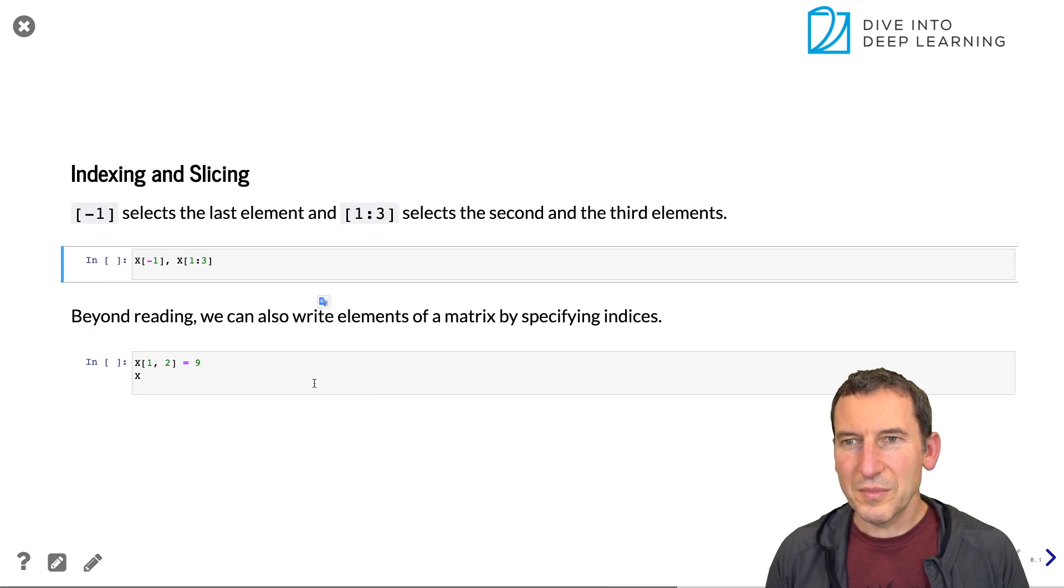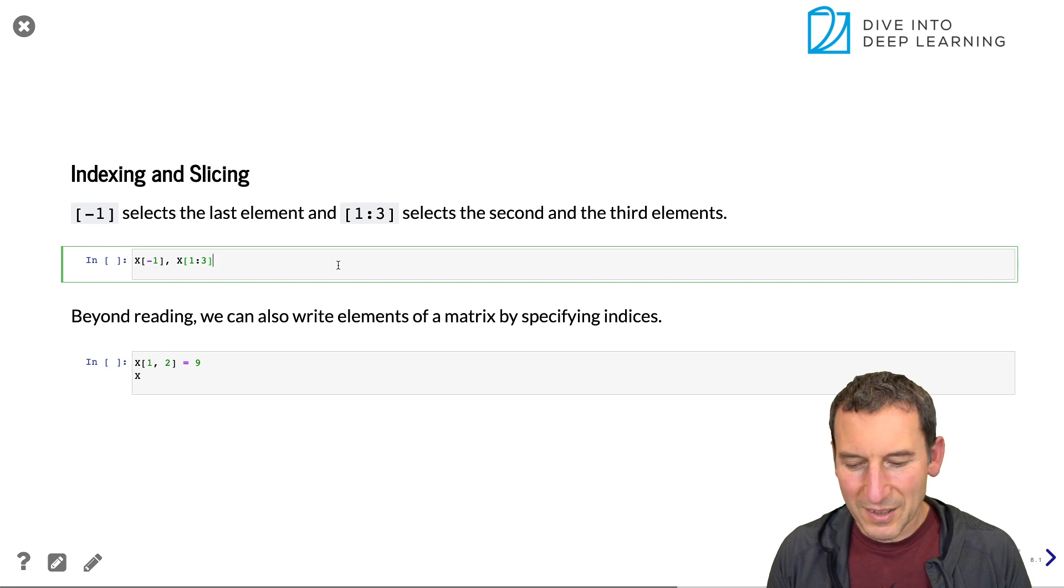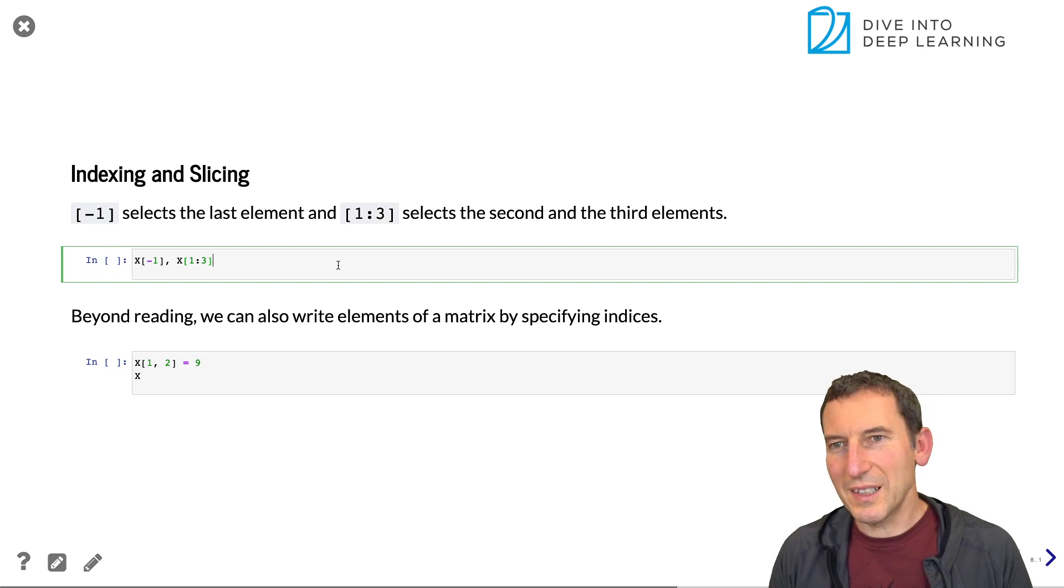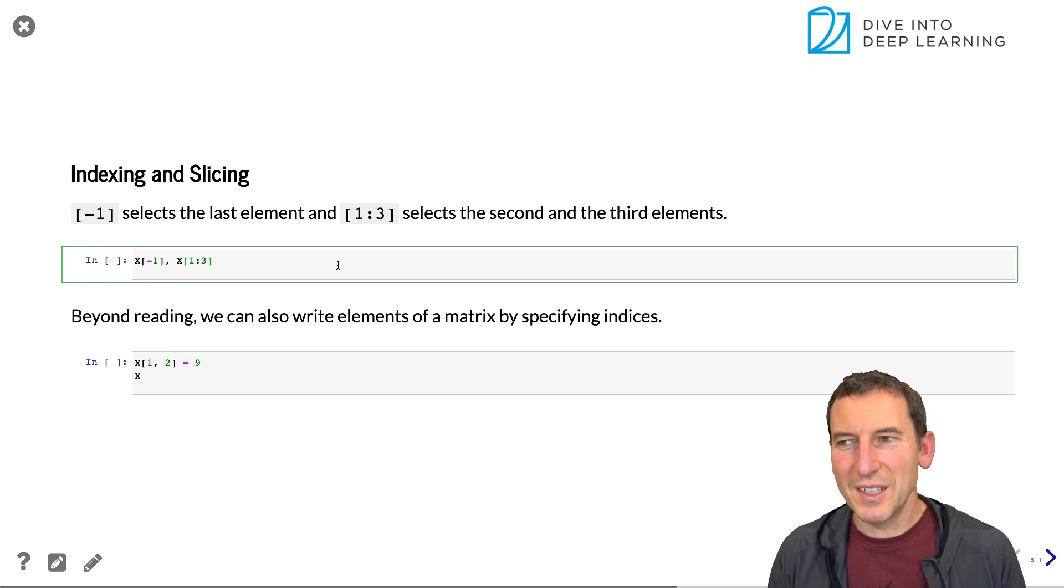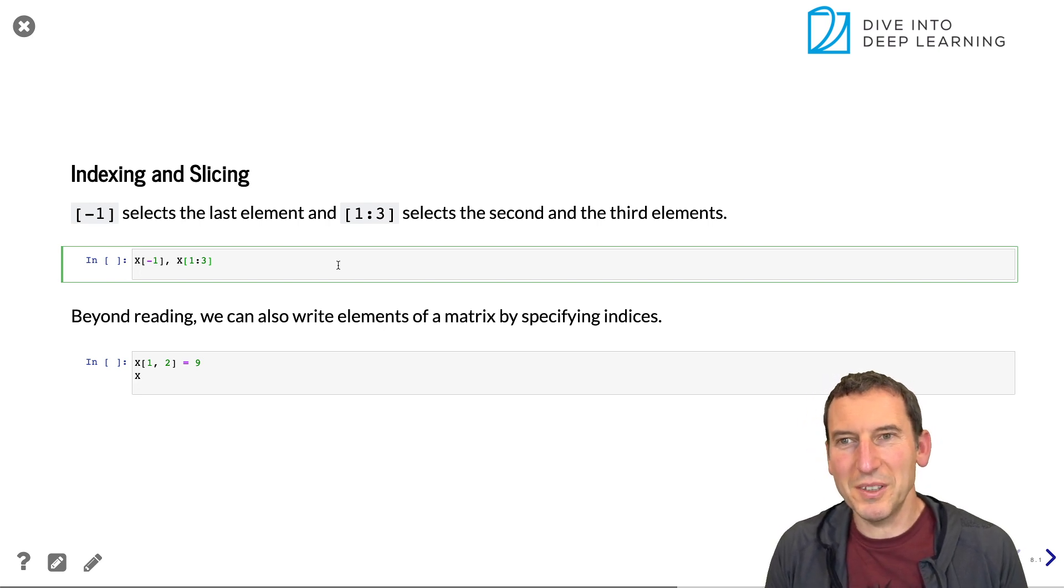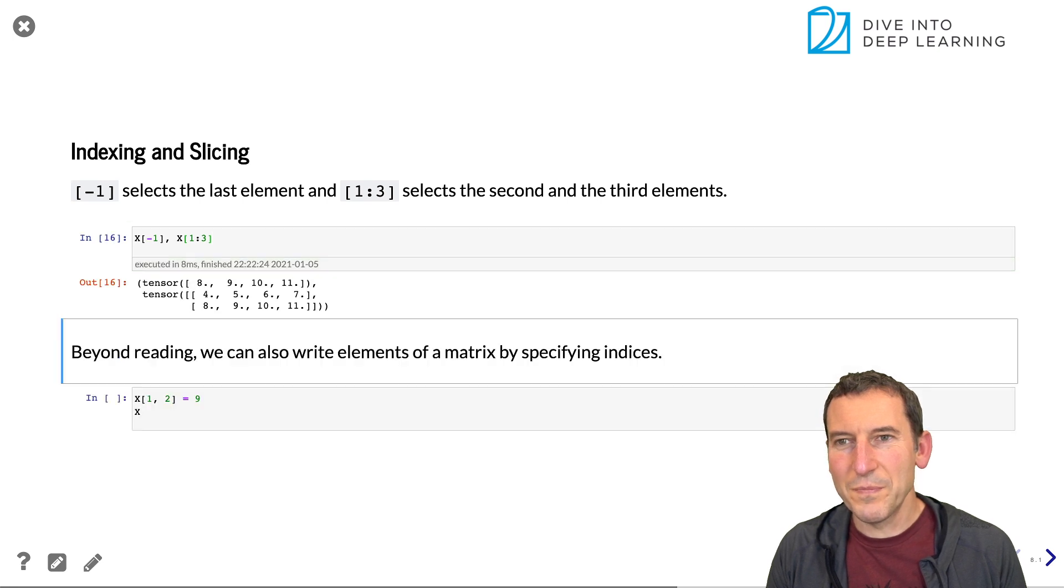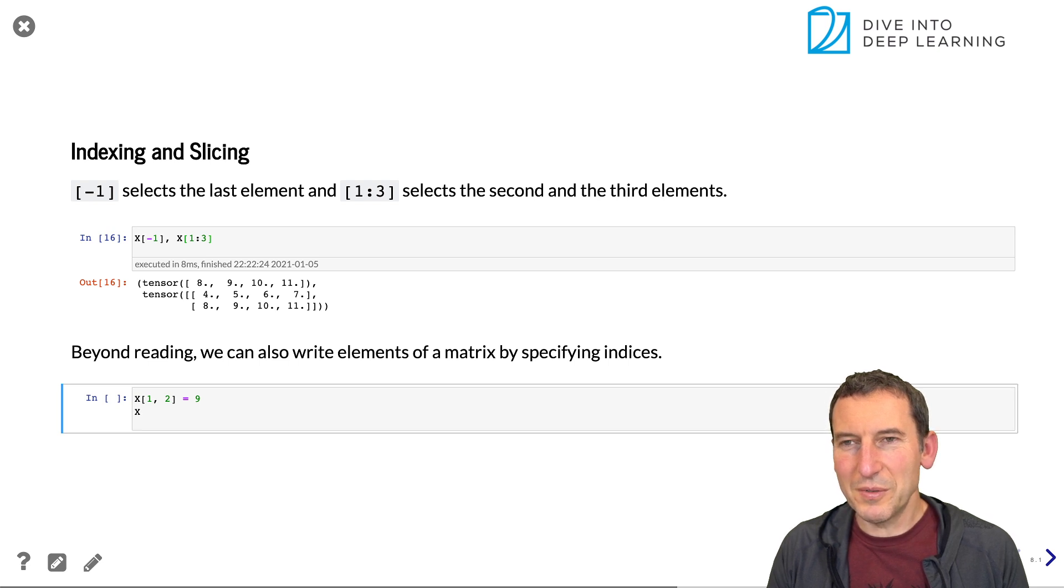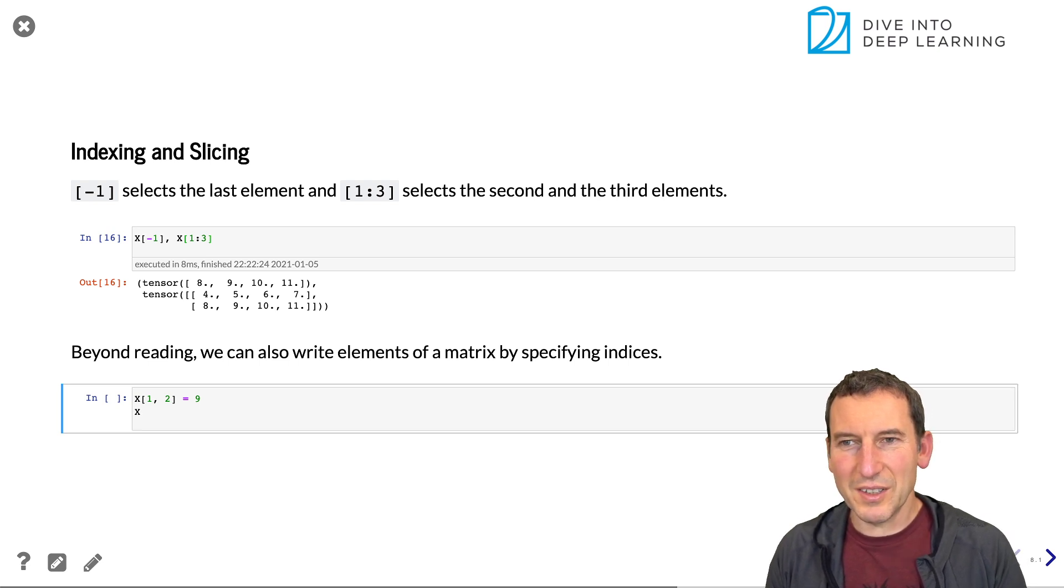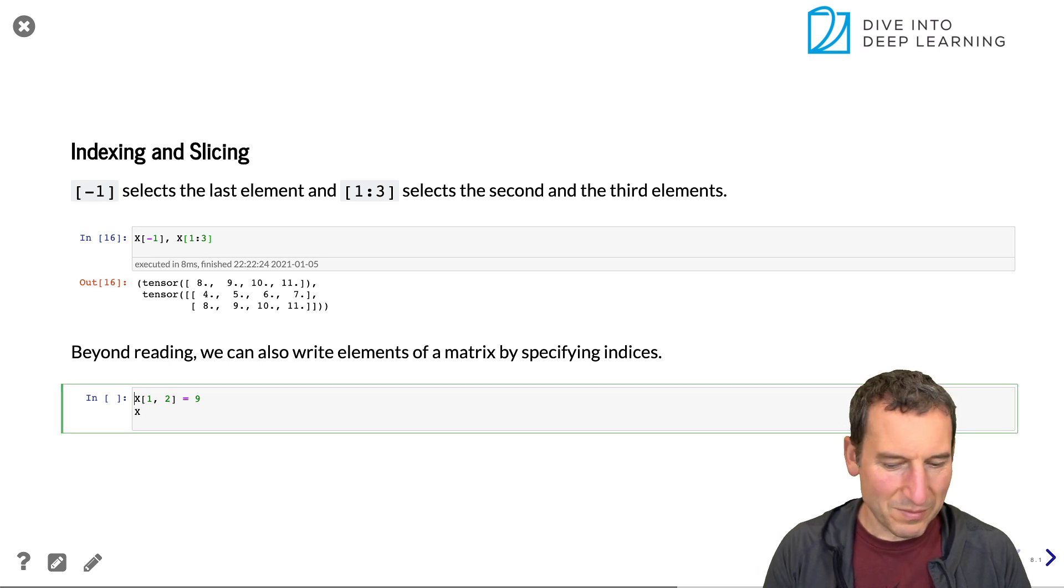Now, the last thing that you pretty much need is indexing and slicing. So if you want to get the last element, then as you would expect, it's the minus one as the entry. And if you give it a range, then it does exactly that, namely grabs a range. Now you can use that to set specific entries. So if you recall that, actually, let's print out x first.